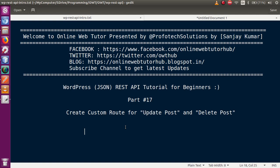In our previous video session we had discussed about how we can make our custom route to create a post as well as list post. We have covered so many things in this playlist. We have seen the WordPress JSON REST API in three different phases: first phase covered the JSON API, second phase covered basic authentication plugin, and now in the third section we are continuing with the custom route.